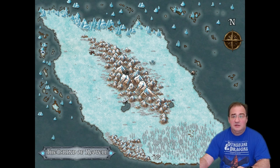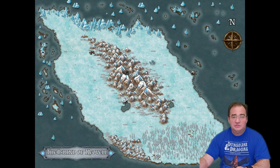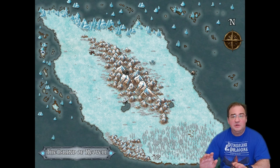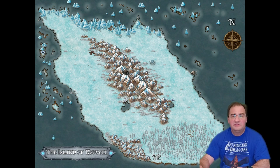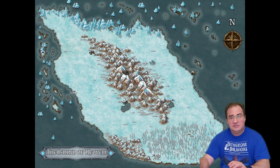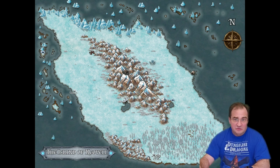You will need random encounters, several dungeons, main characters, NPCs, weather charts, day and night events, and modes of transportation — and those are just to name a few.